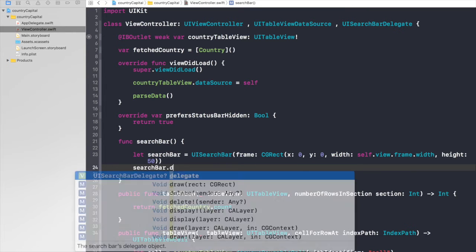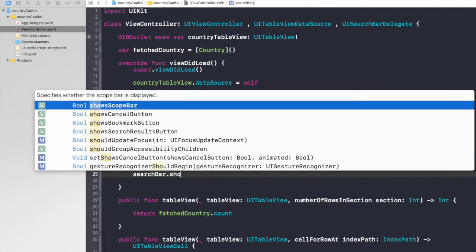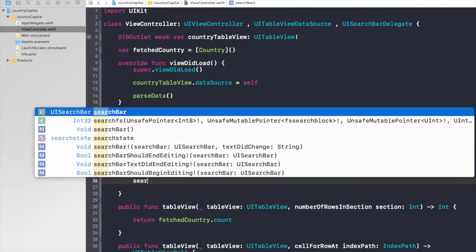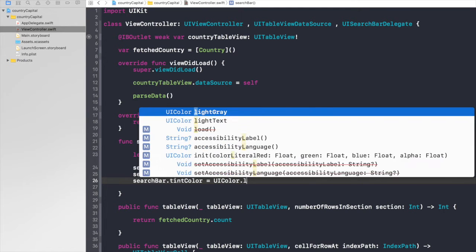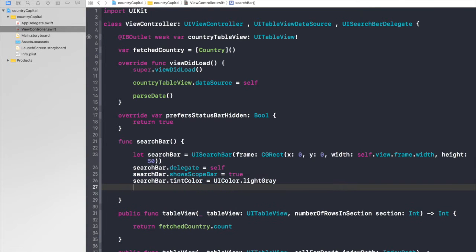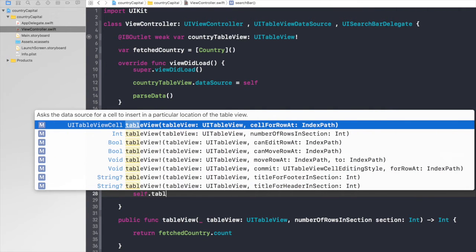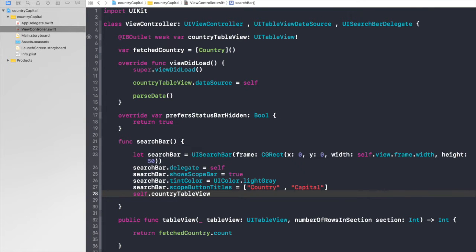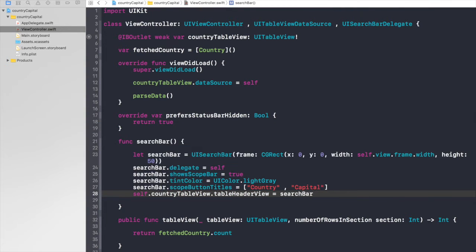Now searchBar.delegate will be self. searchBar.showsScopeBar will be true. And searchBar.tintColor will be UIColor.lightGray. And we need scope titles, so searchBar.scopeButtonTitles will be of type array, and first we will add country and capital. Now we need to assign it to our table view header, so it will be self.countryTableView.tableHeaderView equals searchBar.